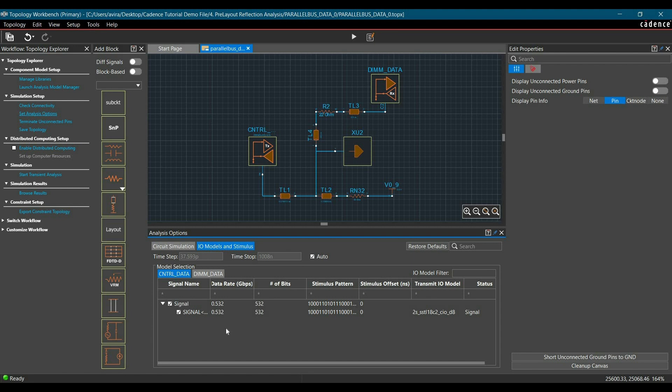Why am I using 0.532 Gbps or 532 MHz? It is because the clock frequency is 266 MHz for the DDR2 interface. In case of DDR, we send data at both the rising and falling edge, so the data rate for parallel data bus 0 is twice the clock frequency.